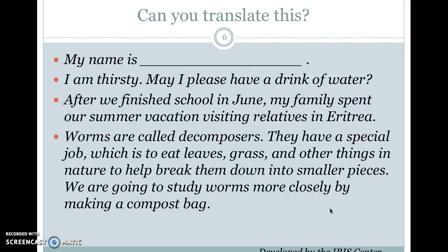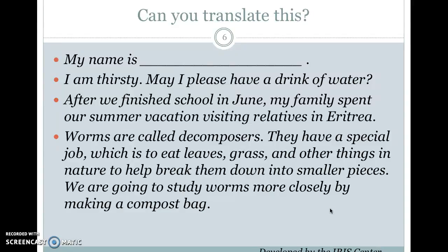Now what about this one? 'Worms are called decomposers. They have a special job, which is to eat leaves, grass, and other things in nature to help break them down into smaller pieces. We are going to study worms more closely by making a compost bag.' In French: 'Les vermes s'appellent les décomposeurs, ils ont un boulot spécial, ils mangent les feuilles, l'herbe et les autres choses de la nature pour les briser dans les pièces plus petites. On va étudier les vermes plus prochement en faisant un sac de compost.' Now try it in your language, or think about how many words you'd know if you're a novice learner.